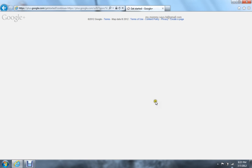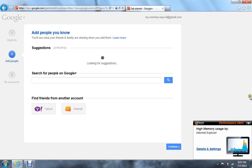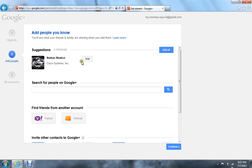Then you get suggestions from other people. Like, that's me, and then you can search for your friends.